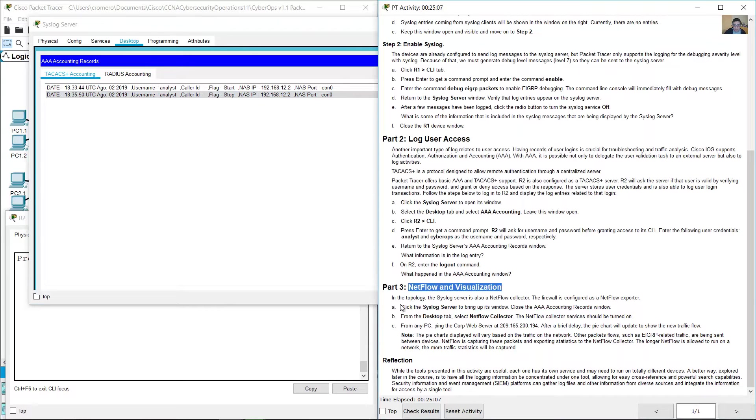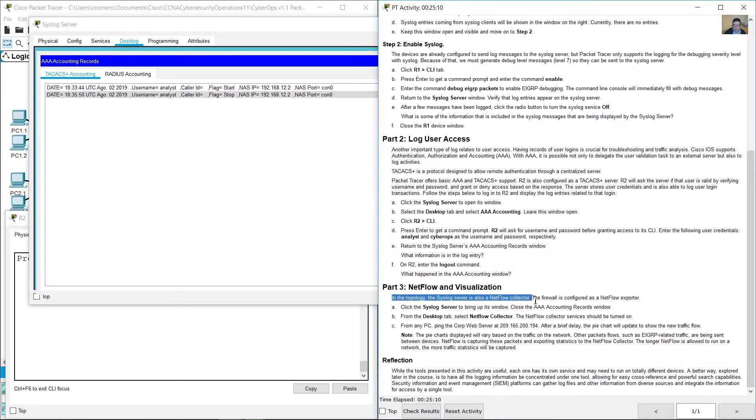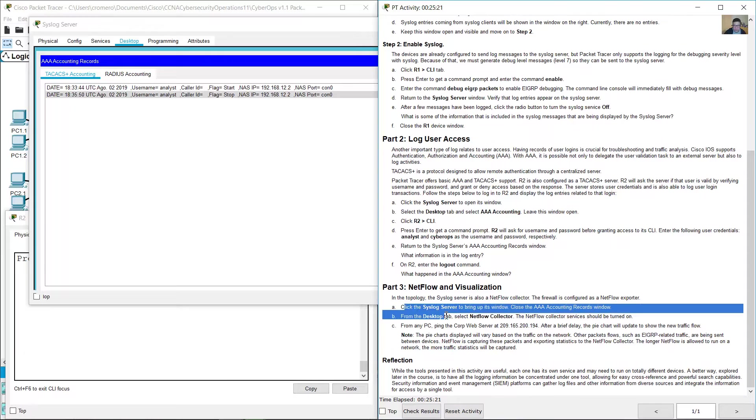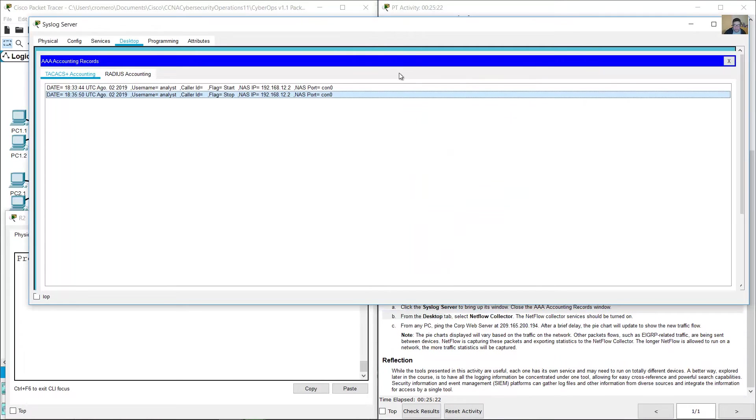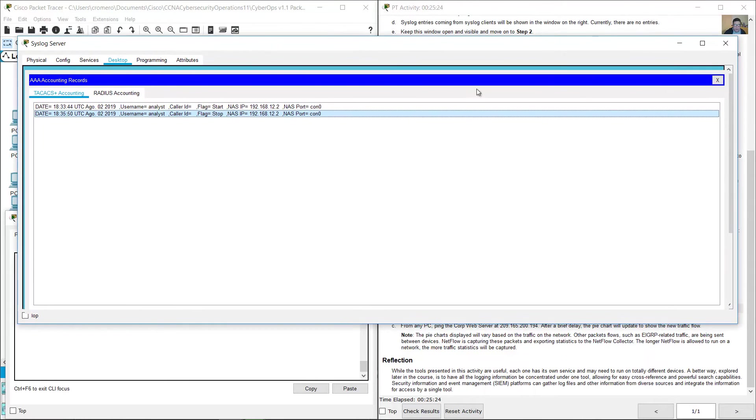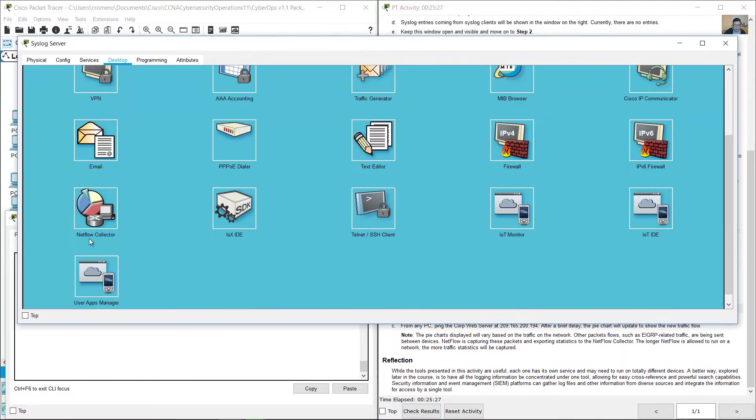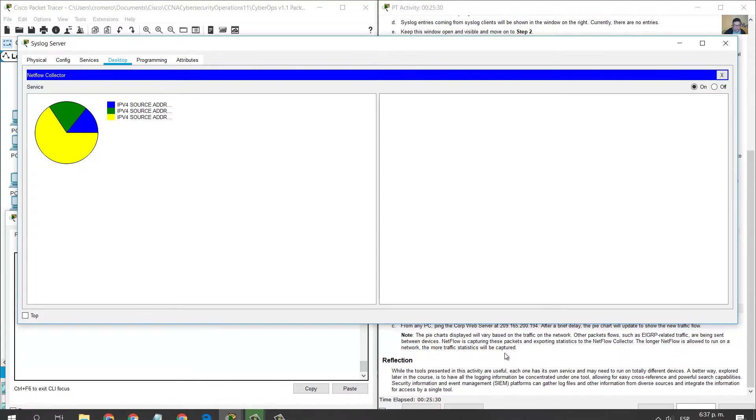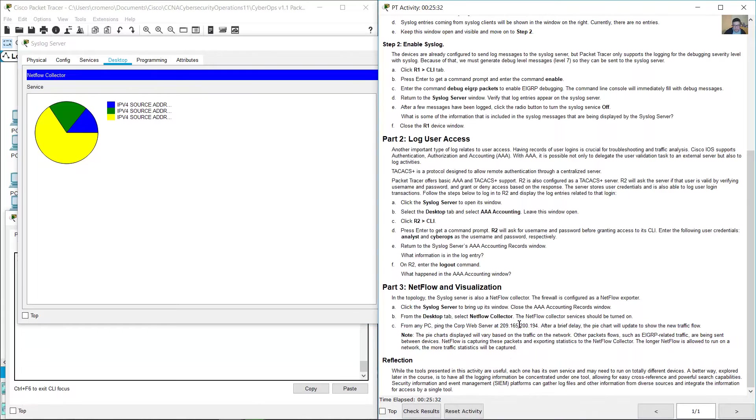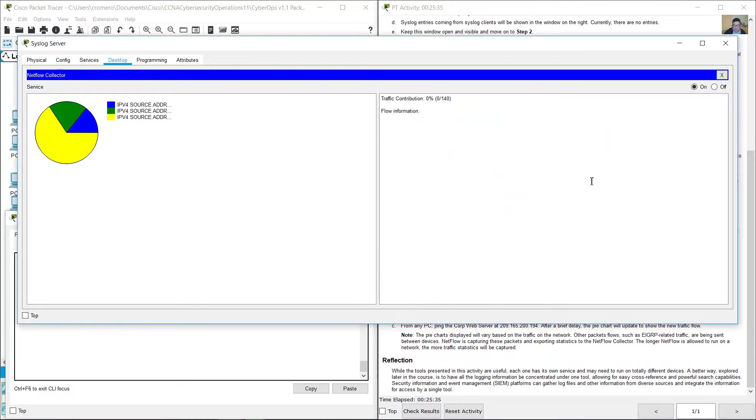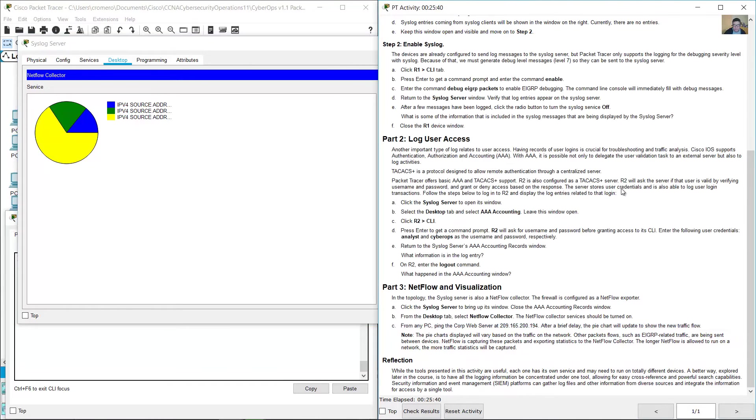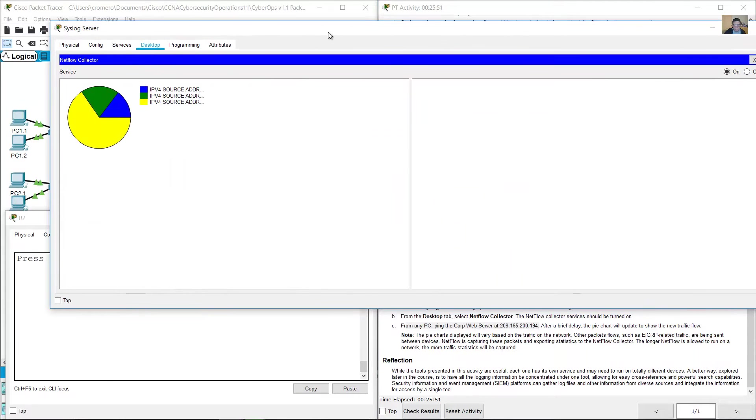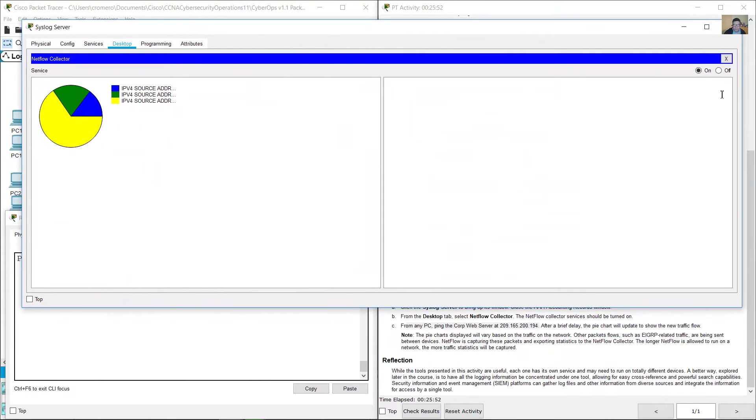NetFlow and visualization. In the topology, the syslog server is also a NetFlow collector. The firewall is configured as a NetFlow exporter. Close this window and go to NetFlow collector. Verify it is on here. From any PC, ping the Corp web server to 209.165.201.84.